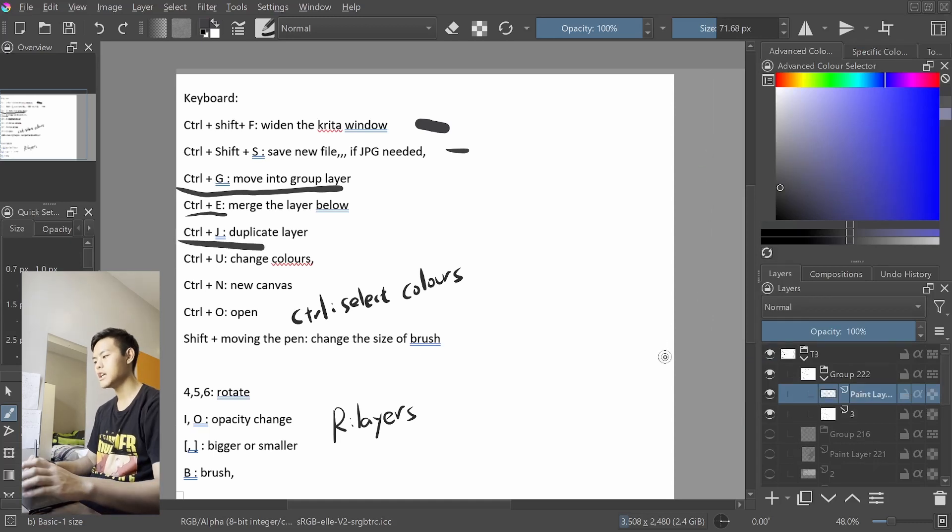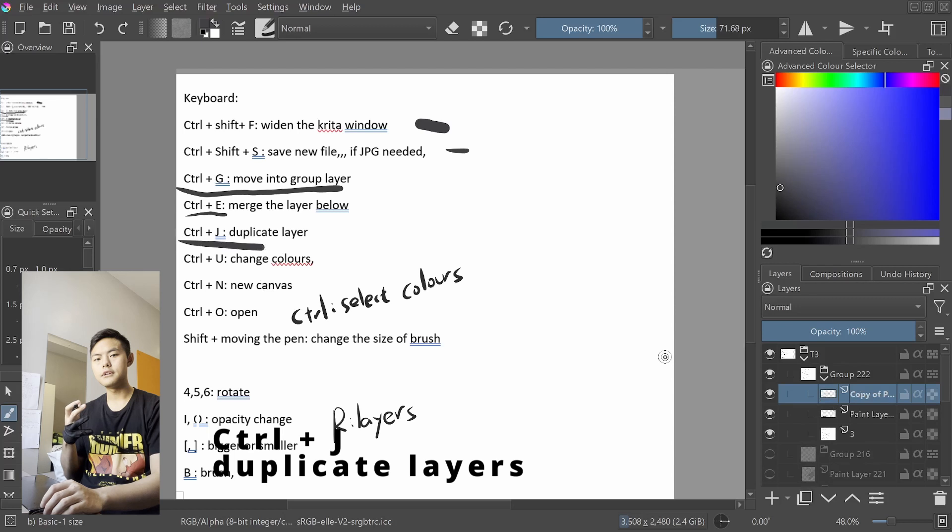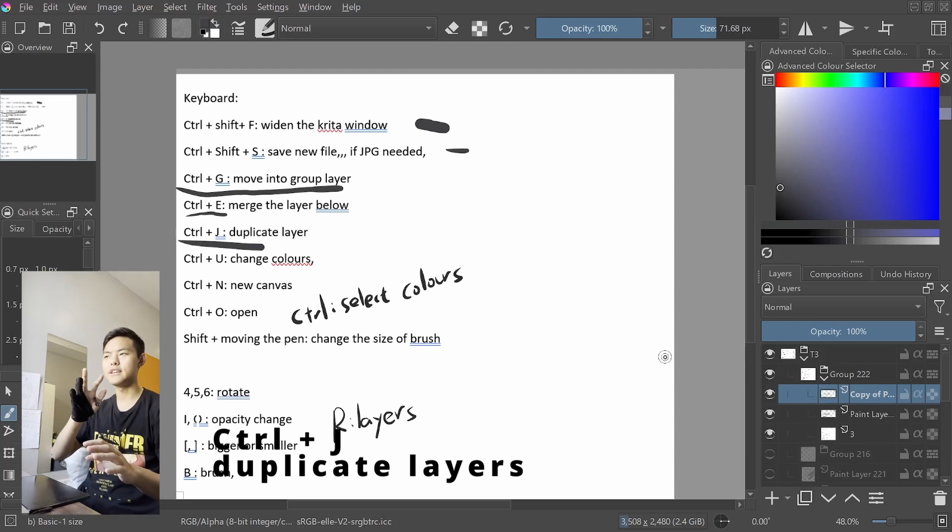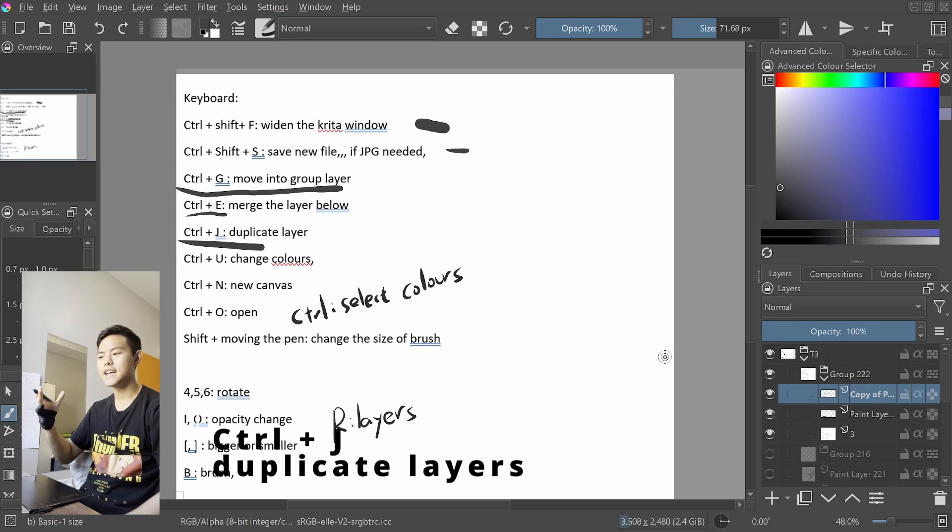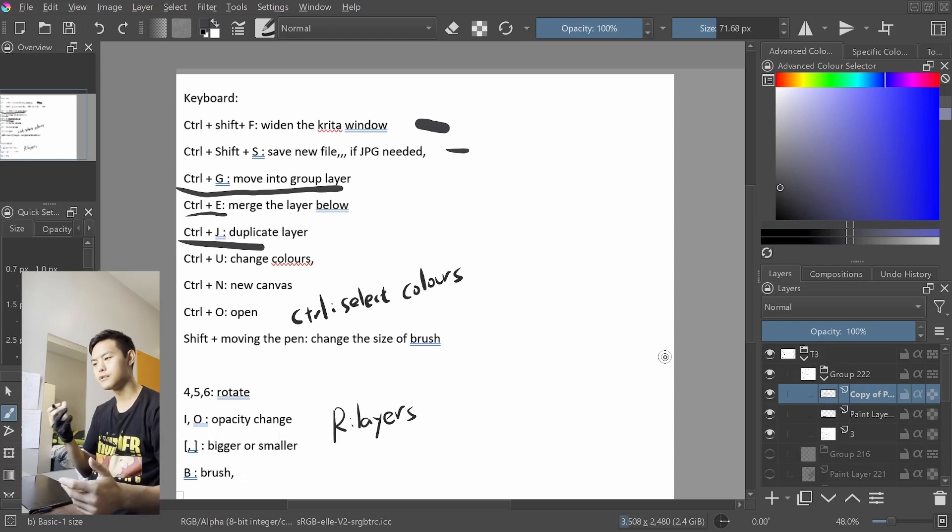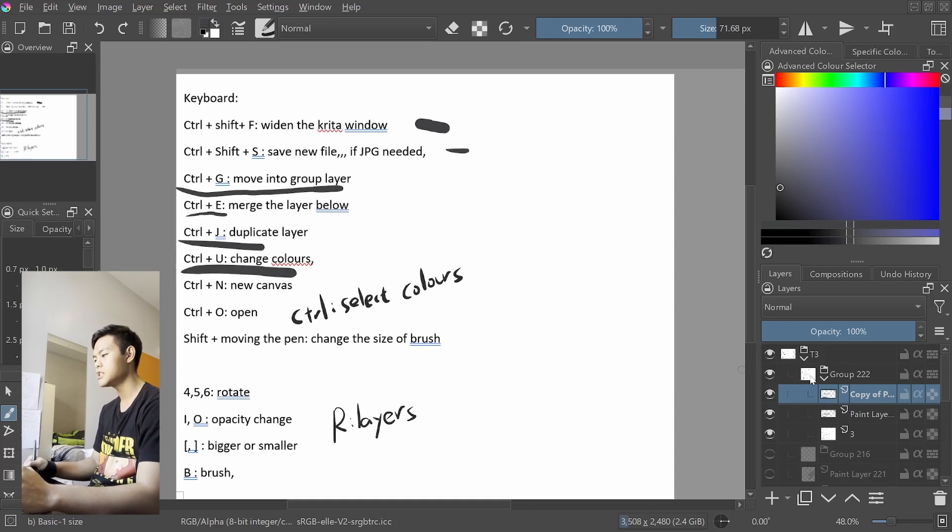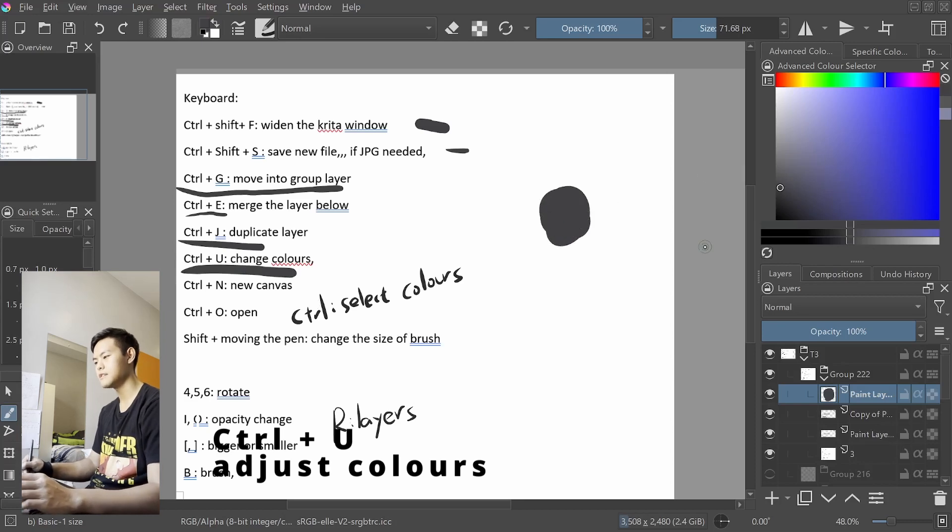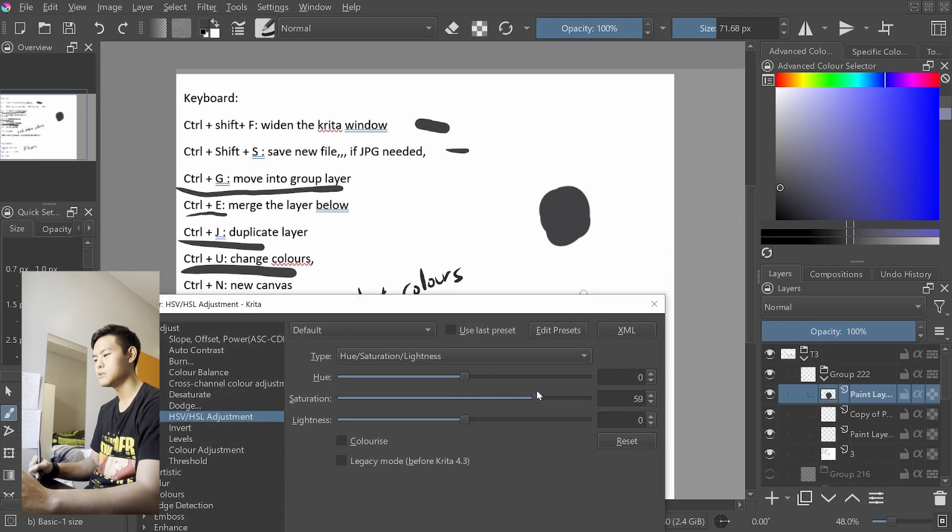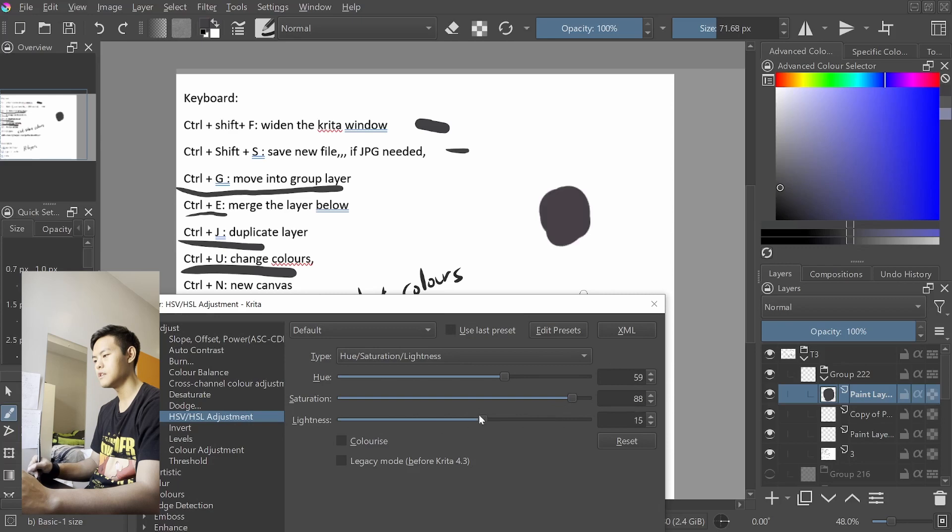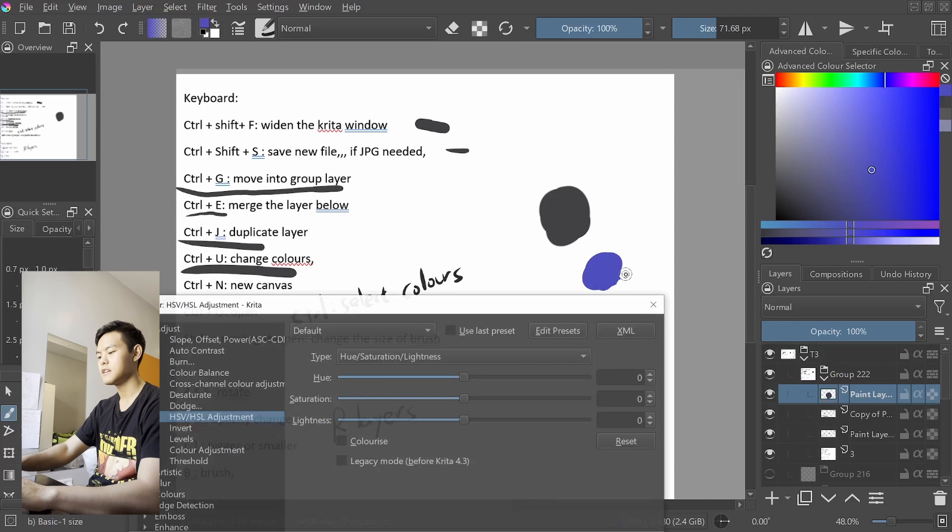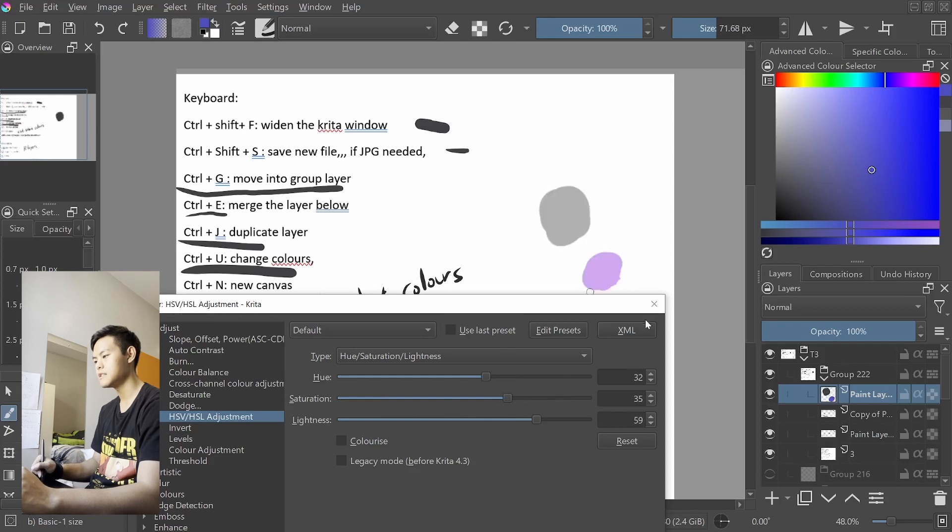Now Ctrl J is just duplicating layer, so it allows you to sort of like backup certain groups or layers. So for example, if we finish the line art and then we want a backup of it, then you can just Ctrl J of your whole group to save it. Ctrl U to change color is, so if I open a new layer, draw something like this, Ctrl U, then it will allow me to change color, change the saturation, or change the brightness.